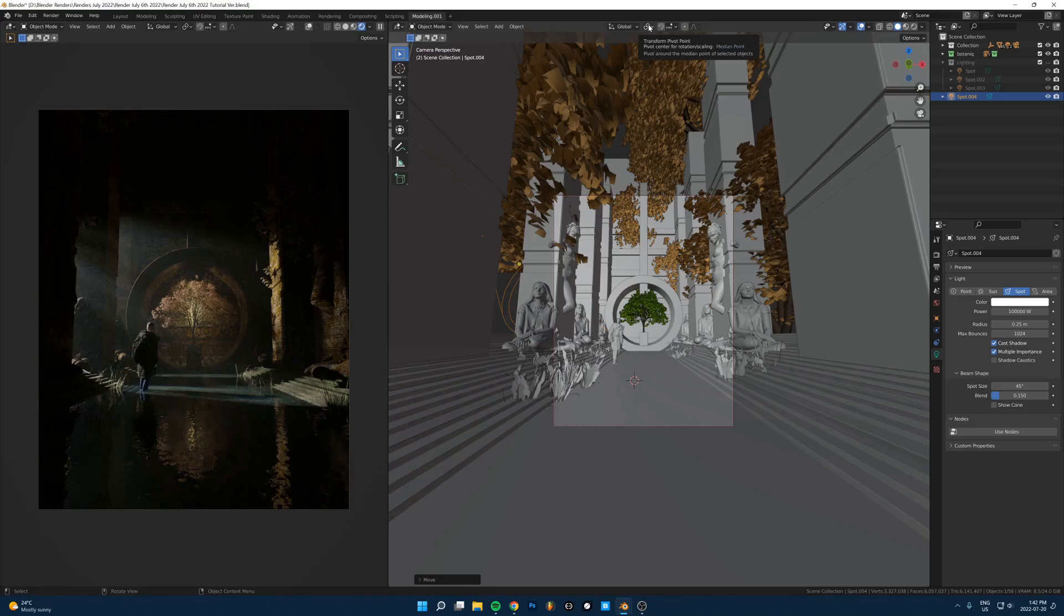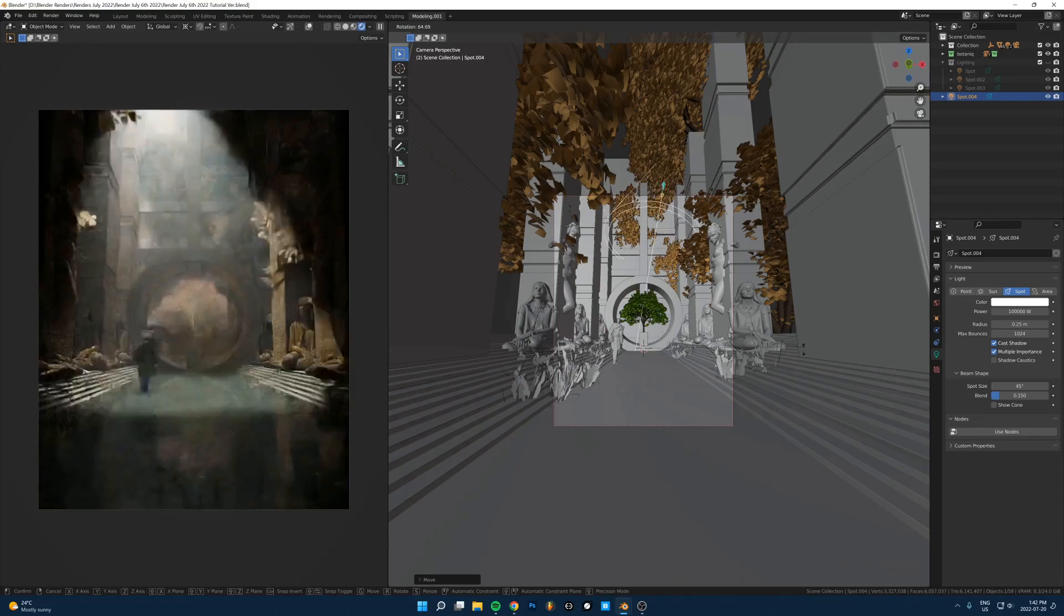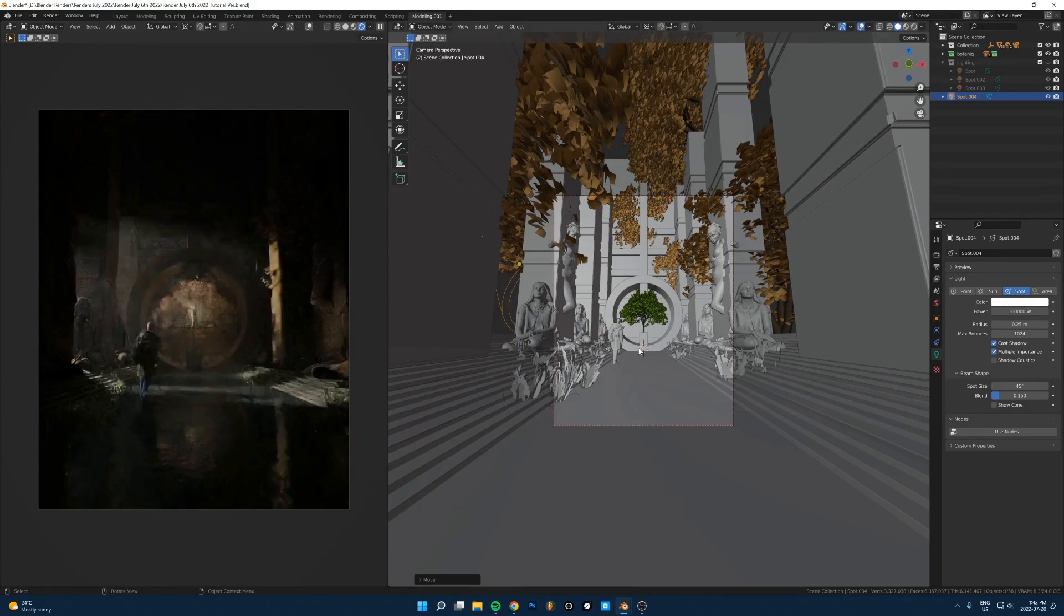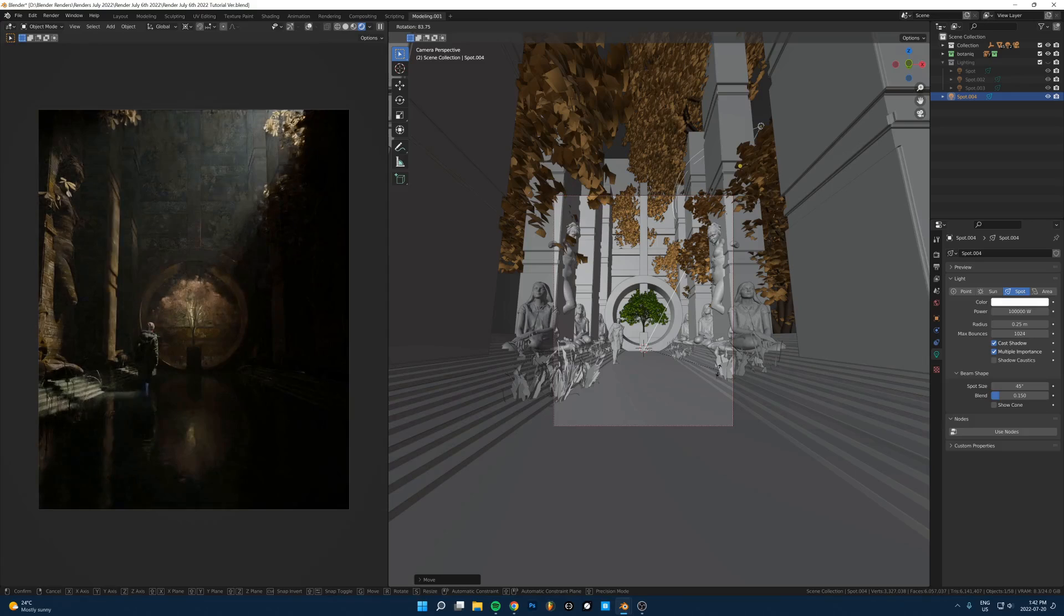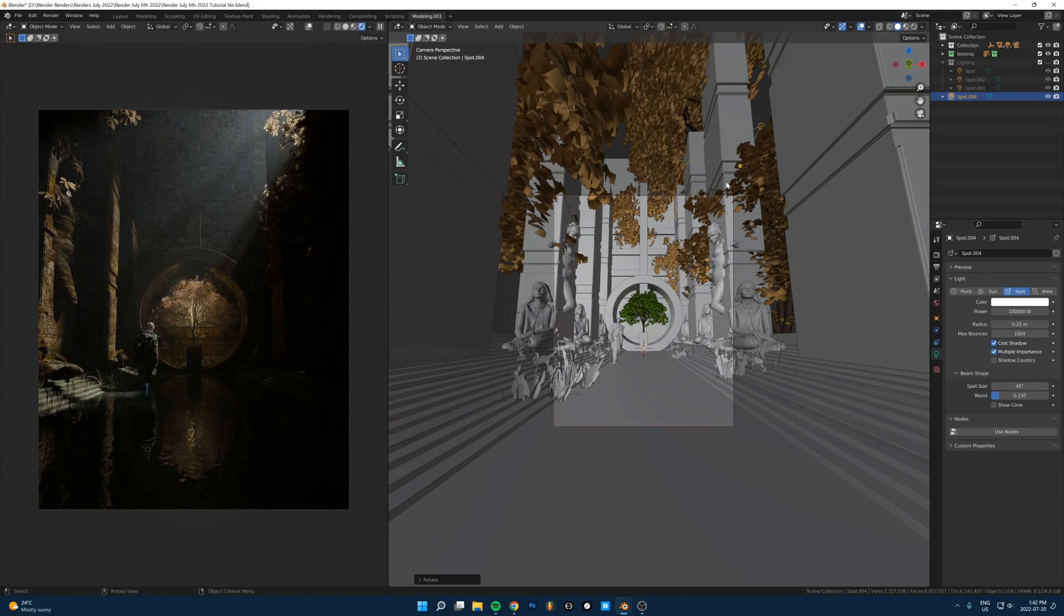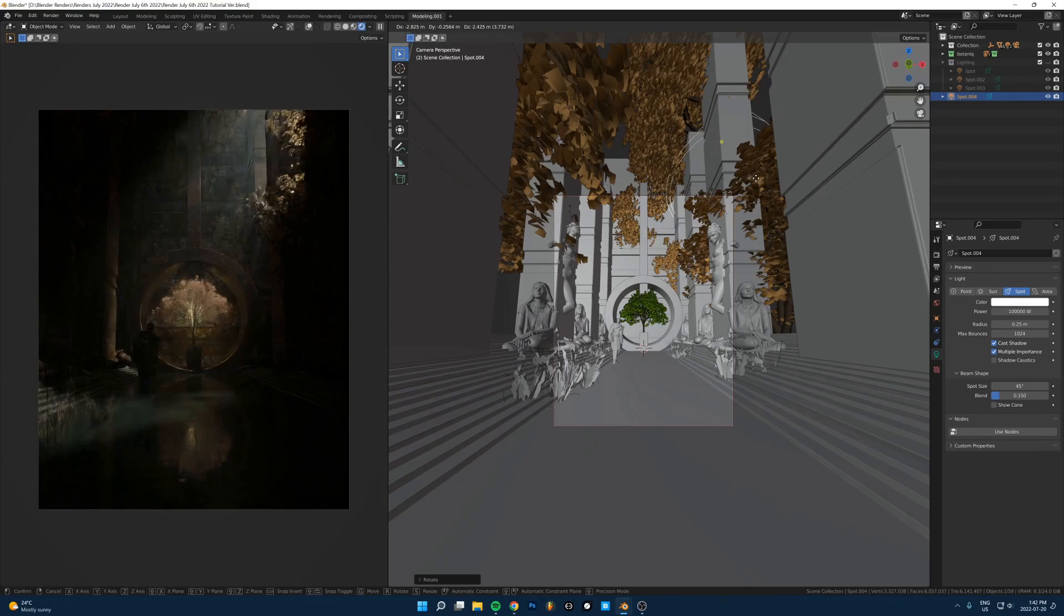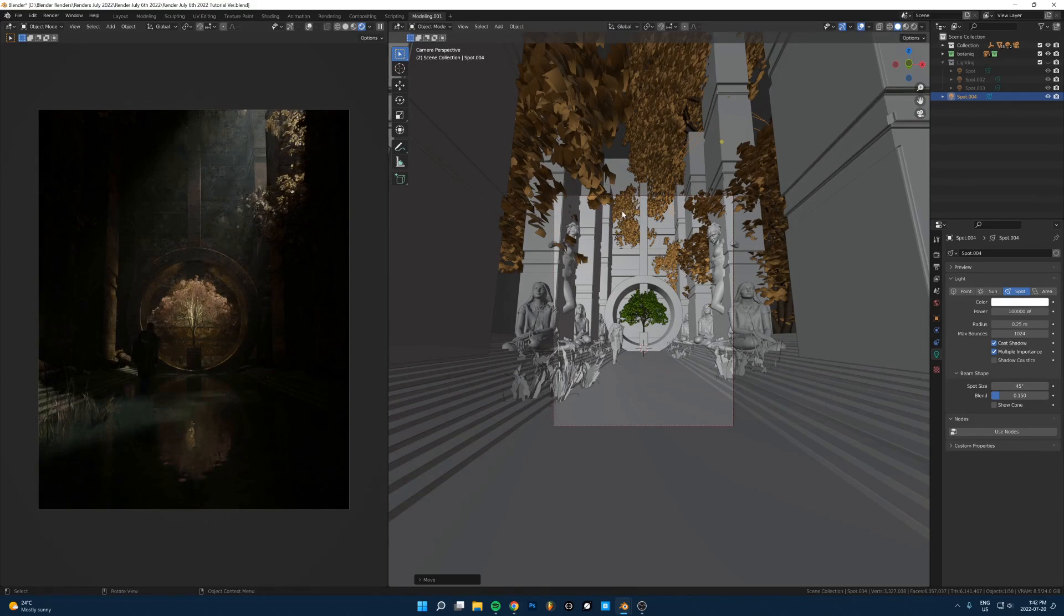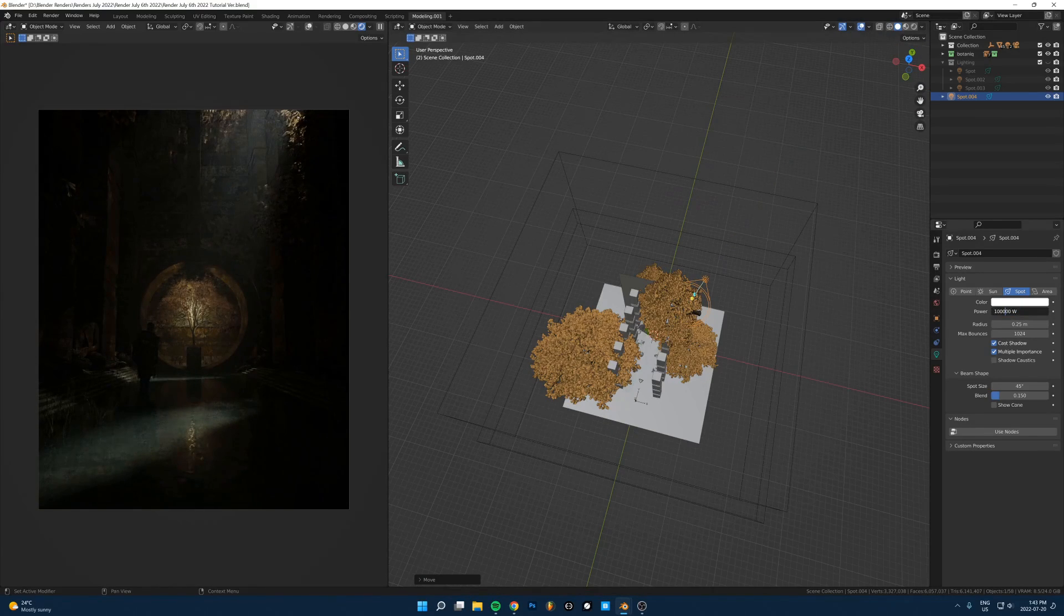One thing that makes it easier is if you set your pivot point here to the 3D cursor and then just put the cursor around the middle of your image. Now you can just rotate the light around like this, and it makes it really easy to try different angles. Something like that might be kind of cool too.